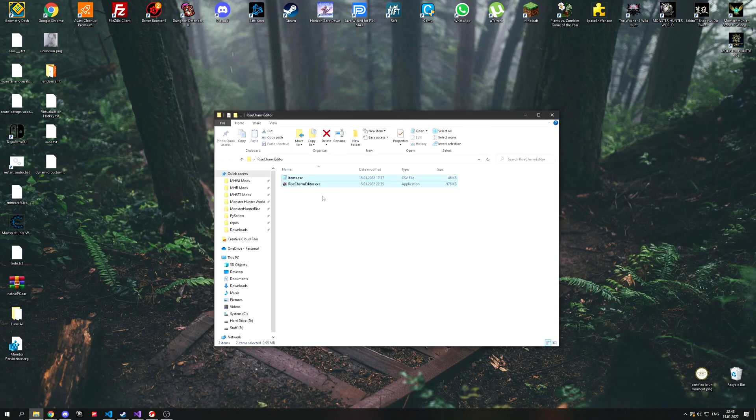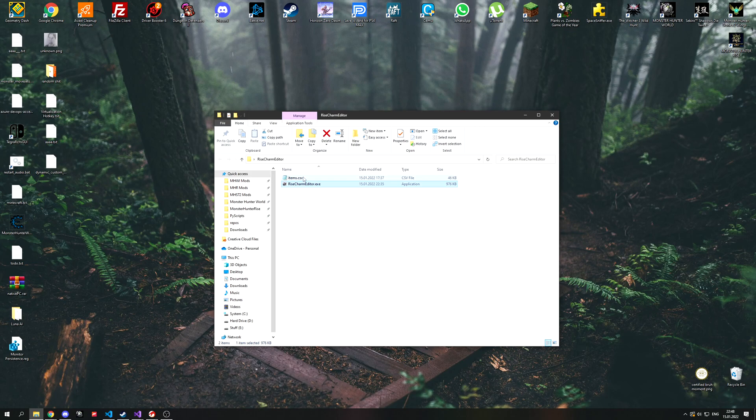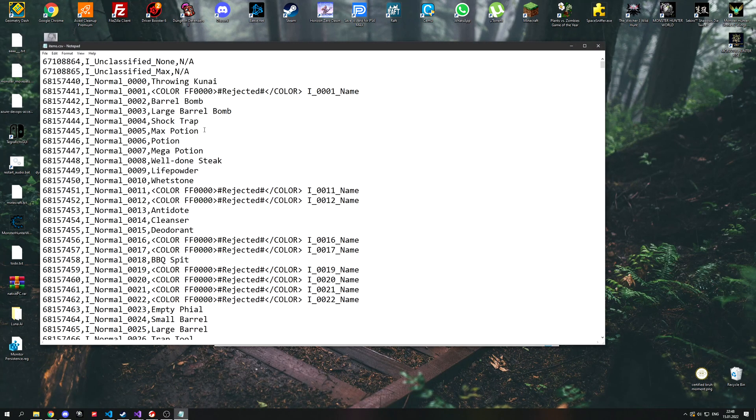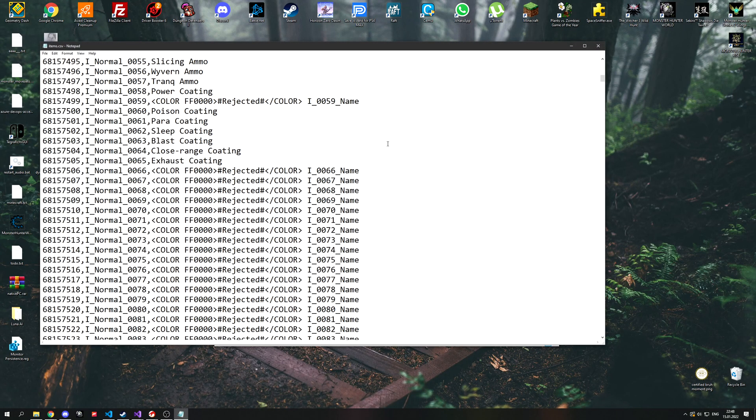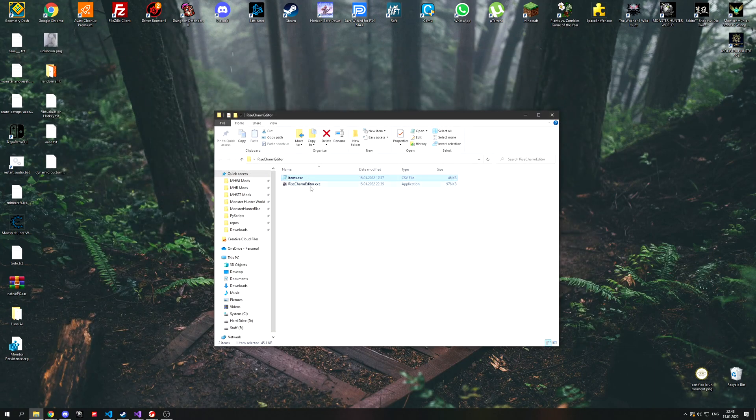The .exe will require the game to be open to work. Before you start editing your save file, you should always make a backup in case something goes wrong, which is usually never the case though.